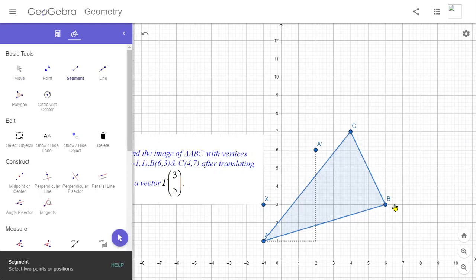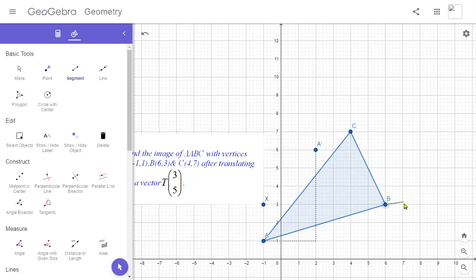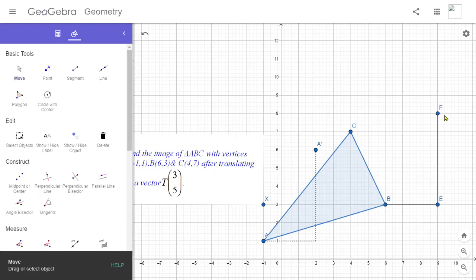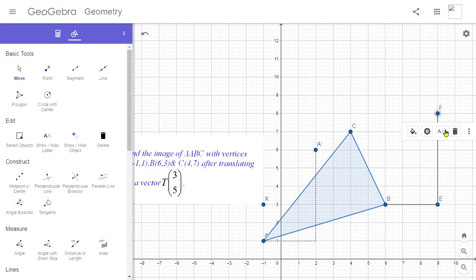Let me take point B. From point B we have to go three units right — one, two, three — and then from that point we go five units up — one, two, three, four, five. This is the image point of vertex B. Let me rename this point as B', which means the image point of vertex B.